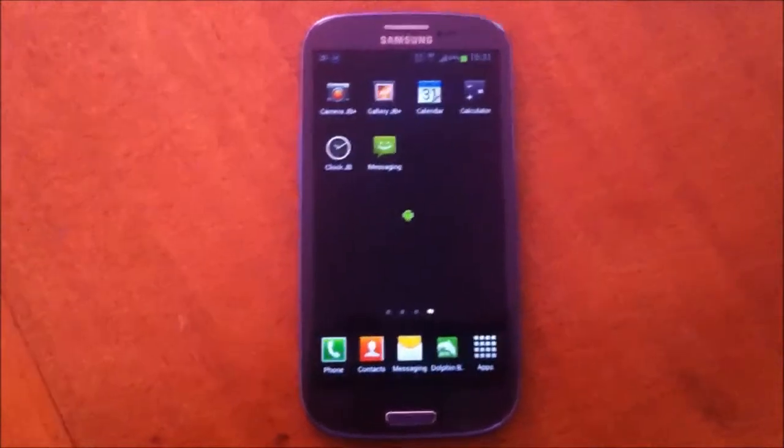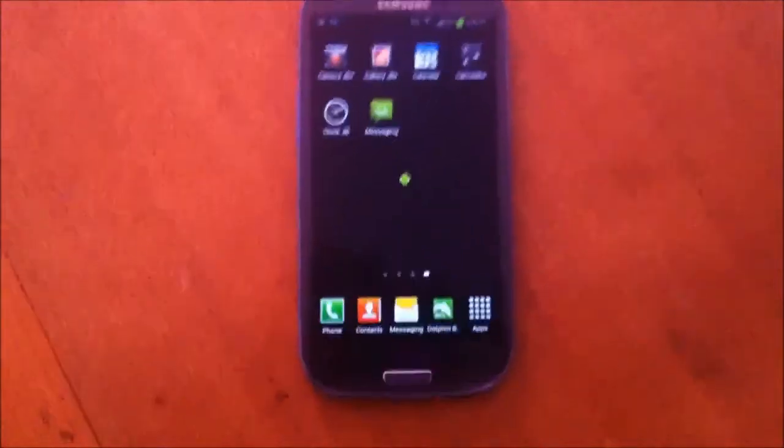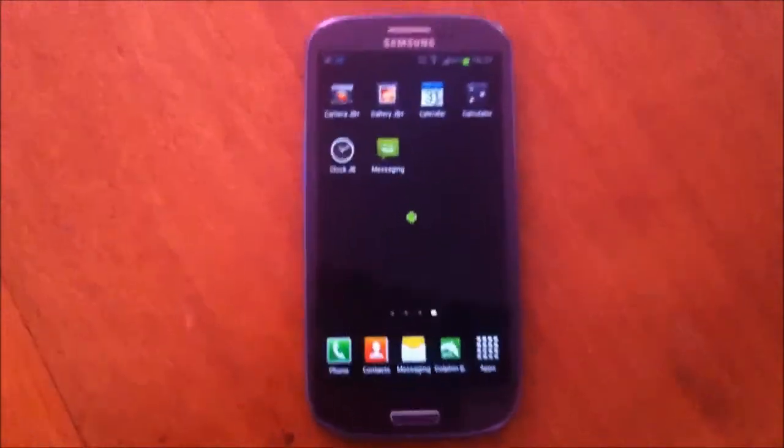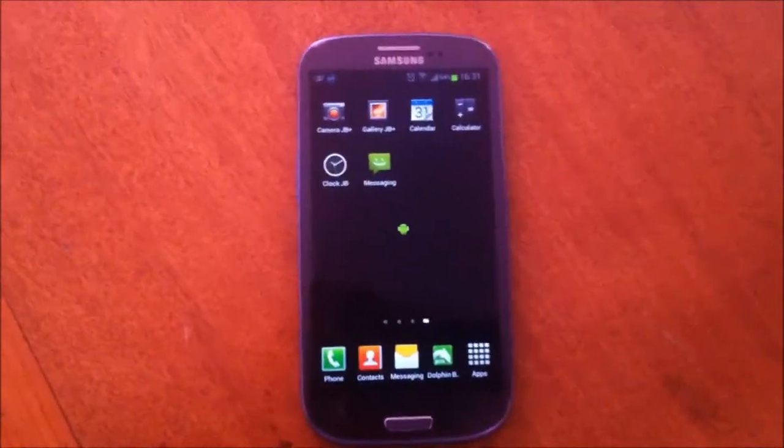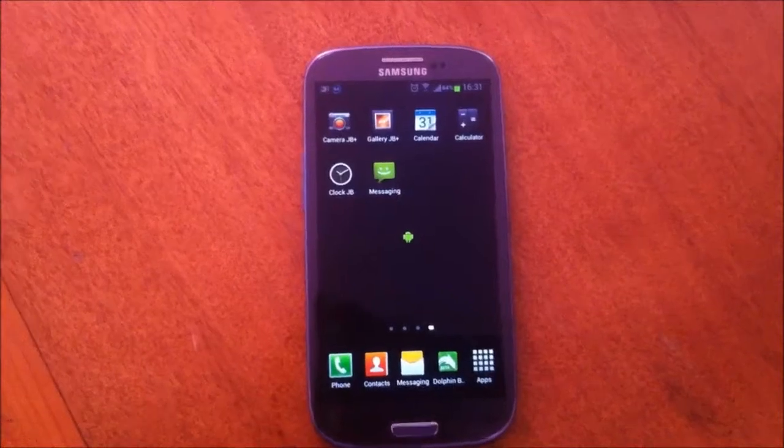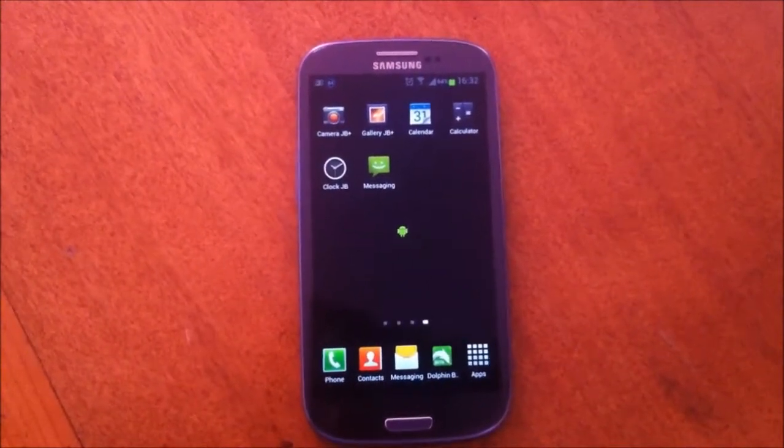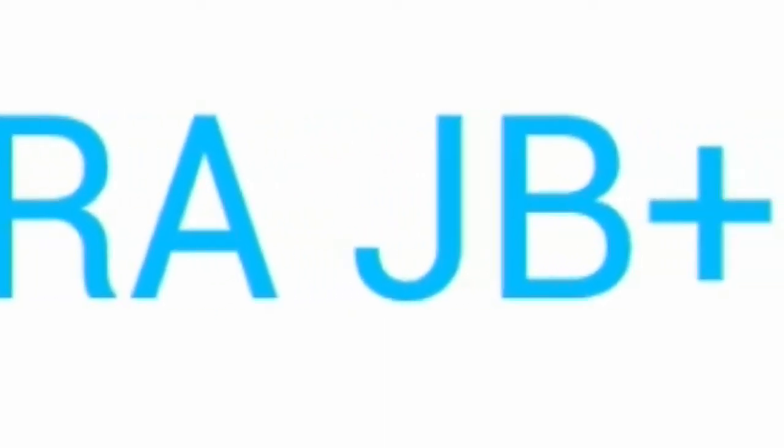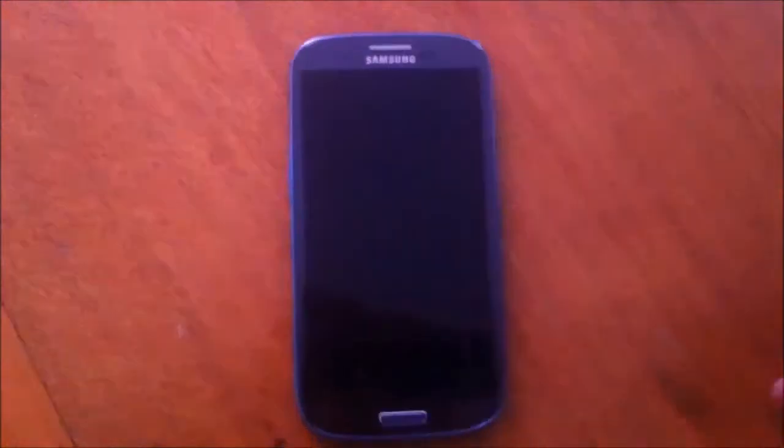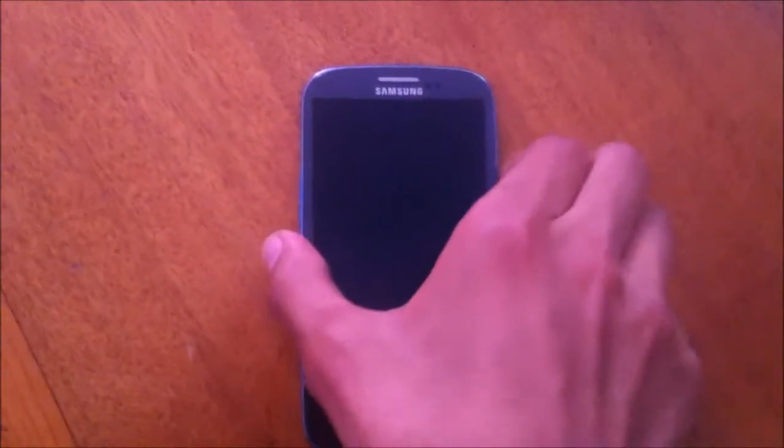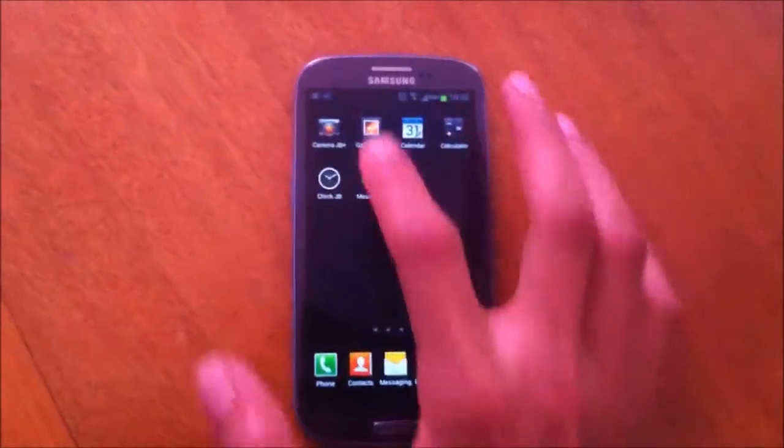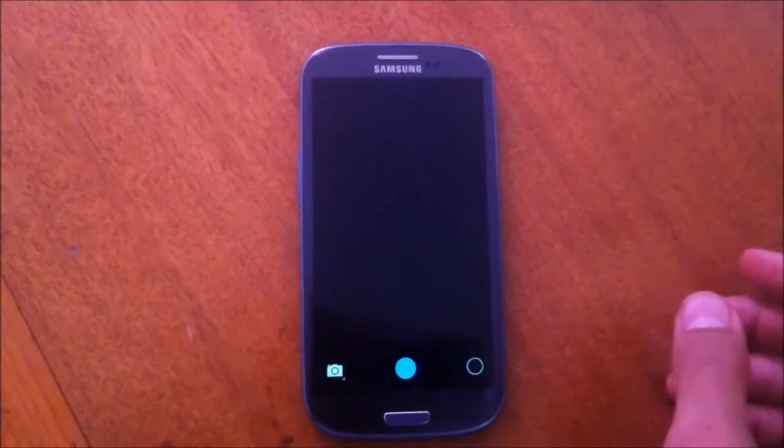Hello everyone, this is the Tech Boost channel. In this video I'm going to be showing you the top Android apps Jelly Bean style. The first app I'm showing you is Camera JB Plus, which is